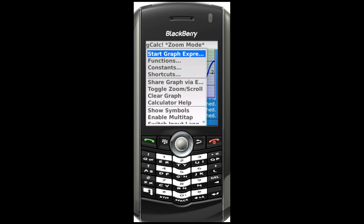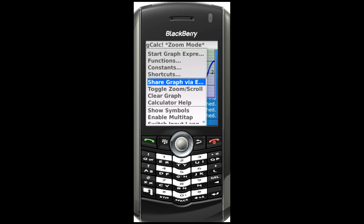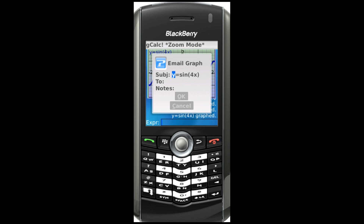Finally, export the graph from the phone and send it to yourself or a friend. Thank you for taking the time to view the G-Calc demonstration. For downloads, please visit m.gwizmobile.com from your mobile device.